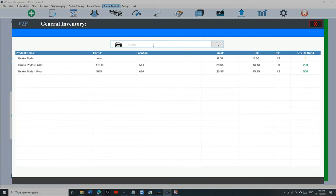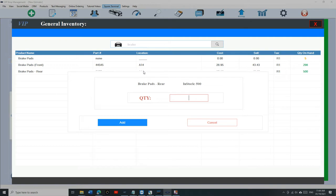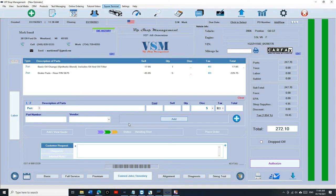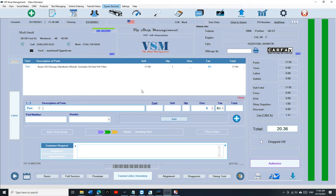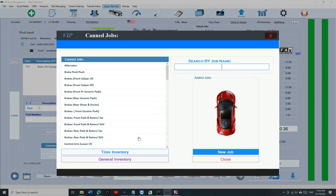That's the manual way to do it: go to General Inventory, type in 'Brake Pads,' find it, type in five, and click Add. If it's set as non-inventory, it will add it without keeping track of stock. If it's set as inventory, it will keep track of the inventory.